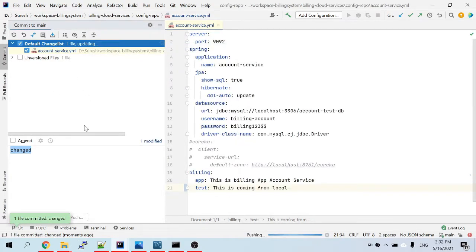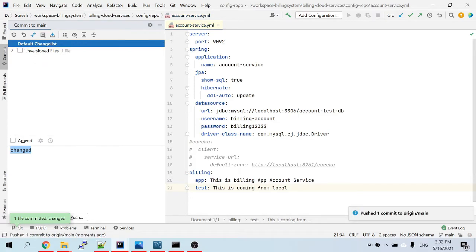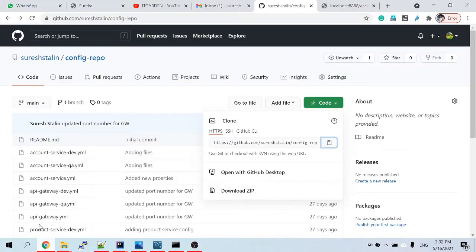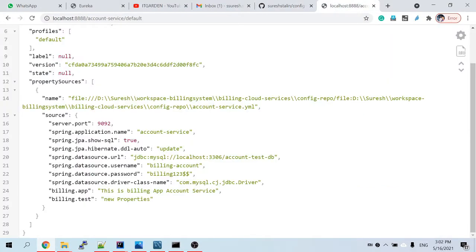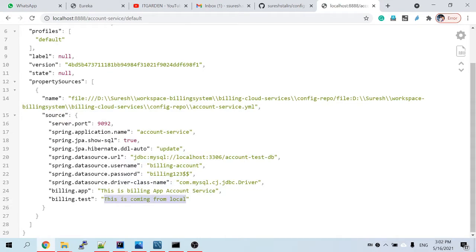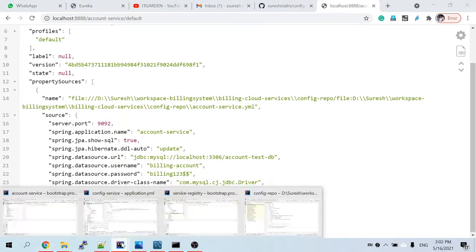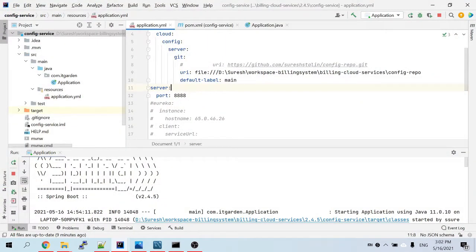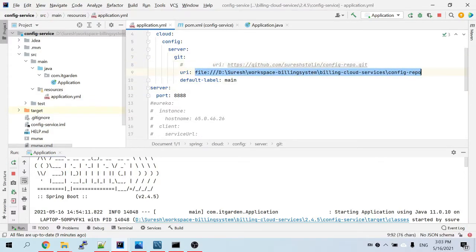Because this config repo is already available on GitHub, we need to commit and push. I committed and pushed the changes. Now let me reload the endpoint — you can see it says 'from local'. The config service doesn't always have to point to a remote GitHub repo; you can also point to your local repository.